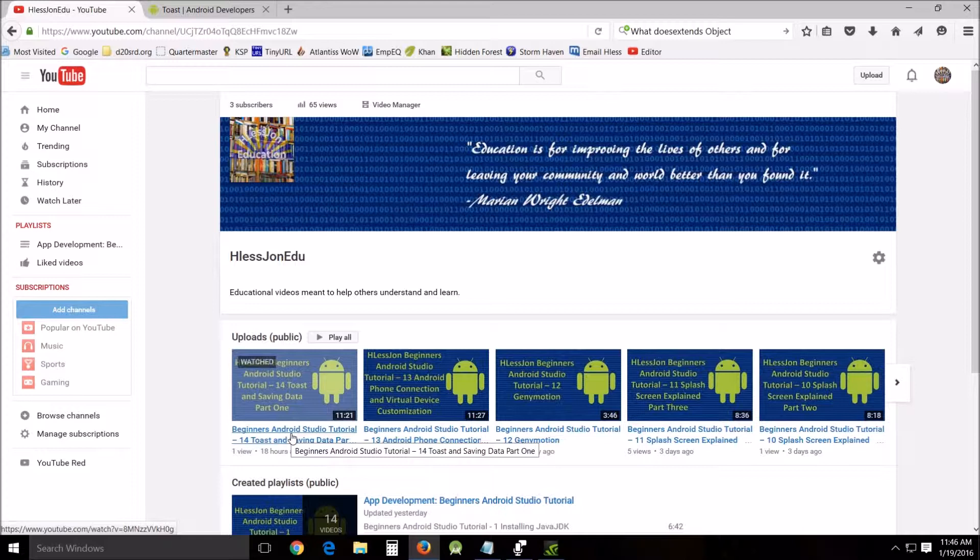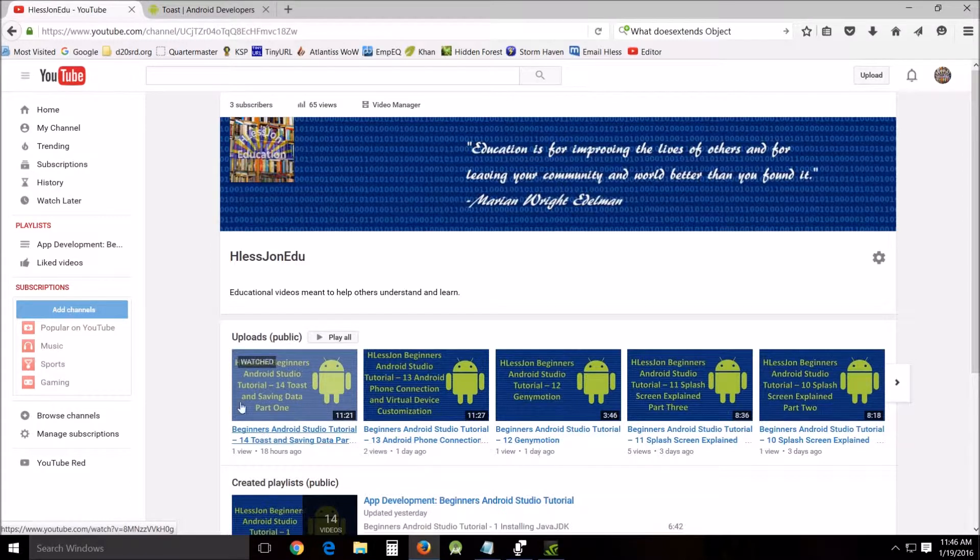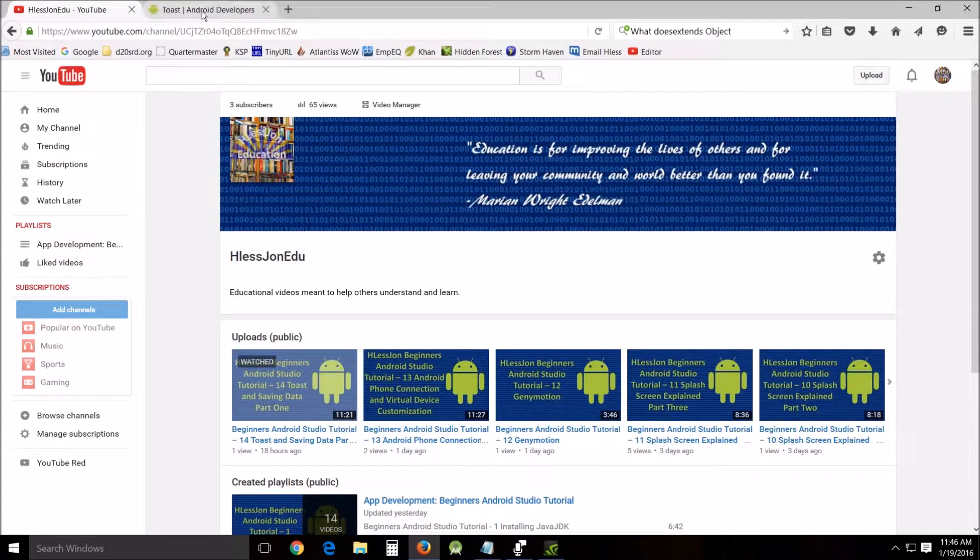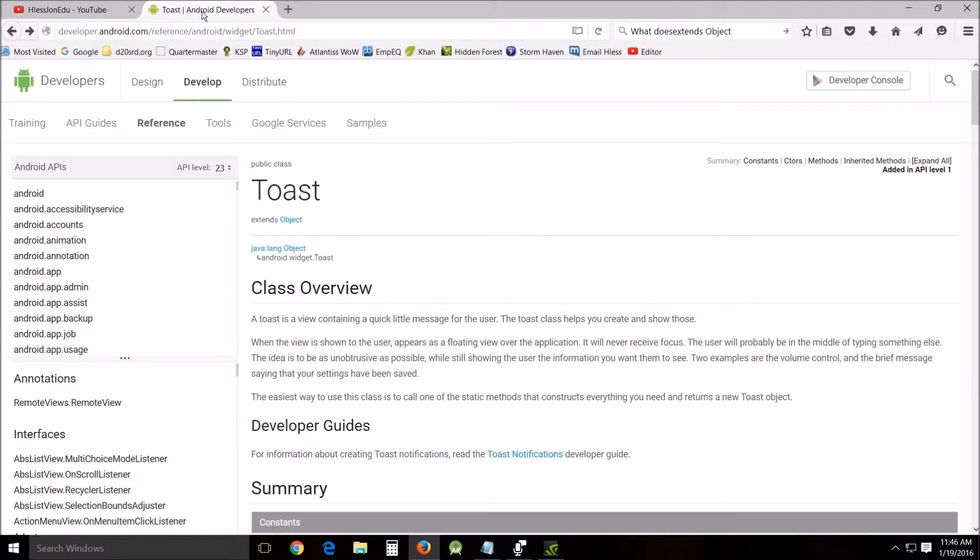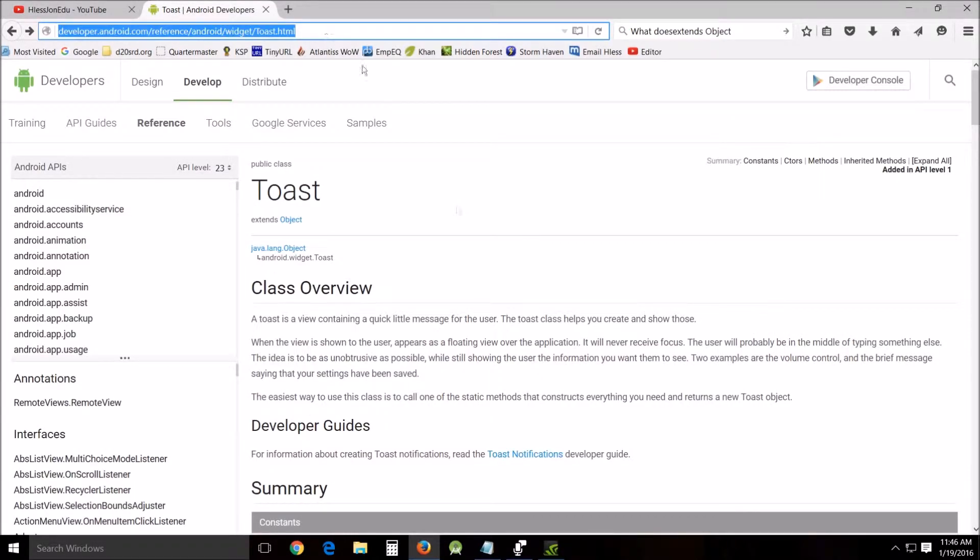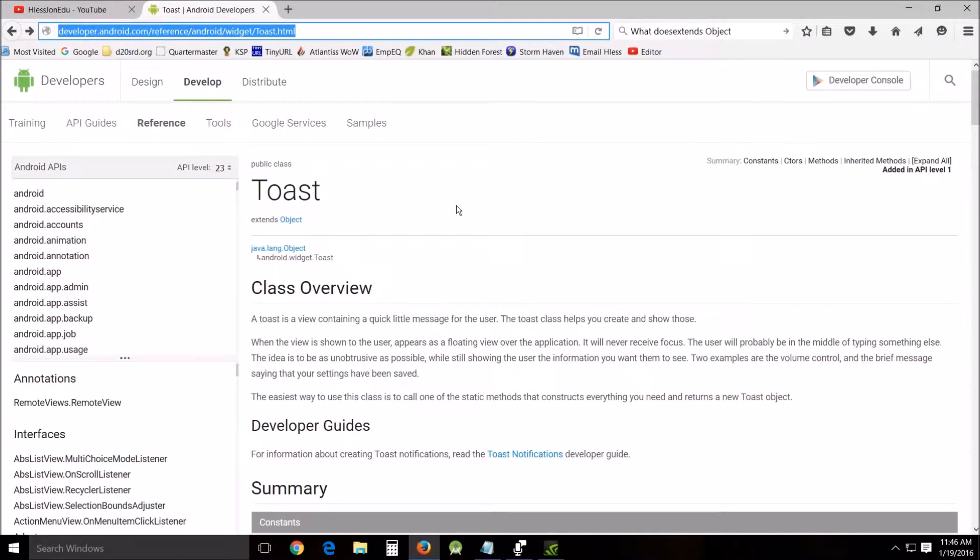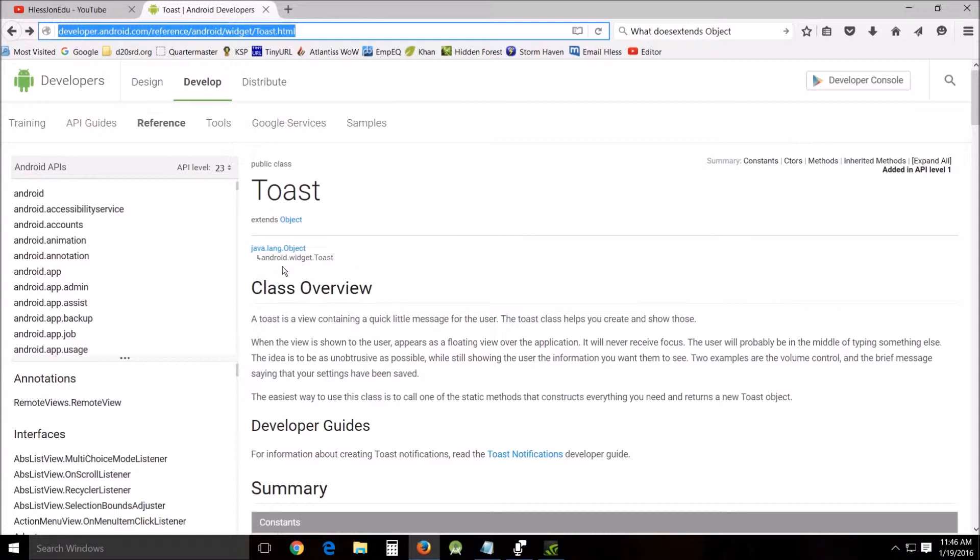One of the first things I want to do is look at one of the links I put in the description of tutorial 14 about toasts. This is the Android developer website, and I wanted to walk through it for a second and show you how incredibly useful this well of knowledge is for your future in developing and creating apps.